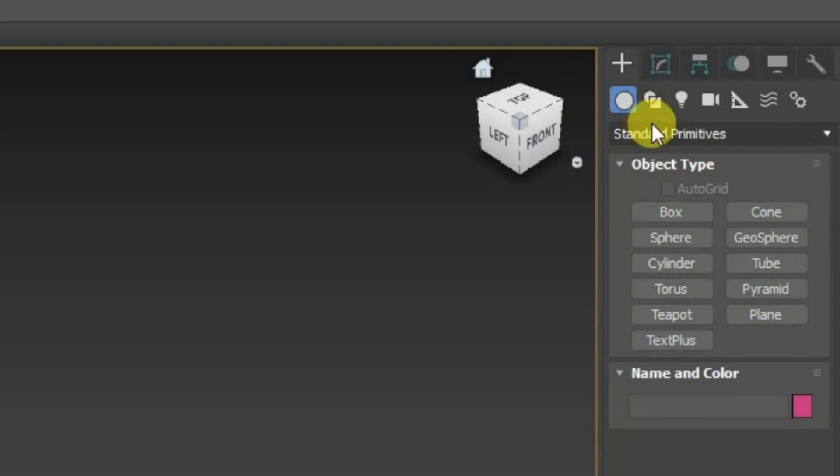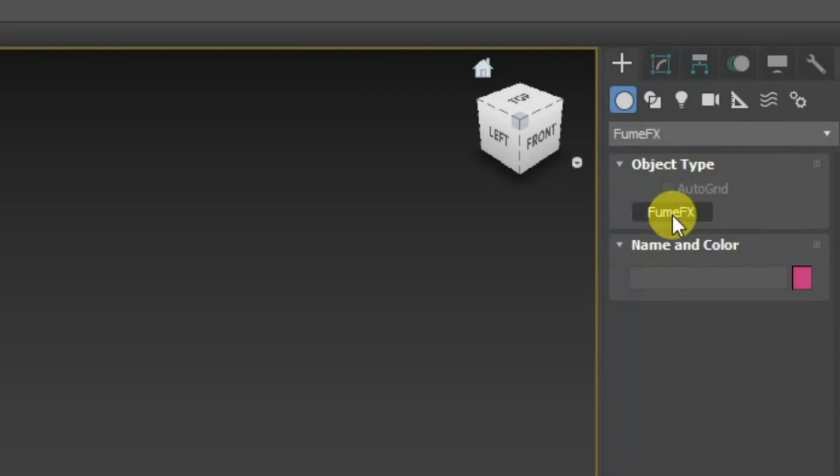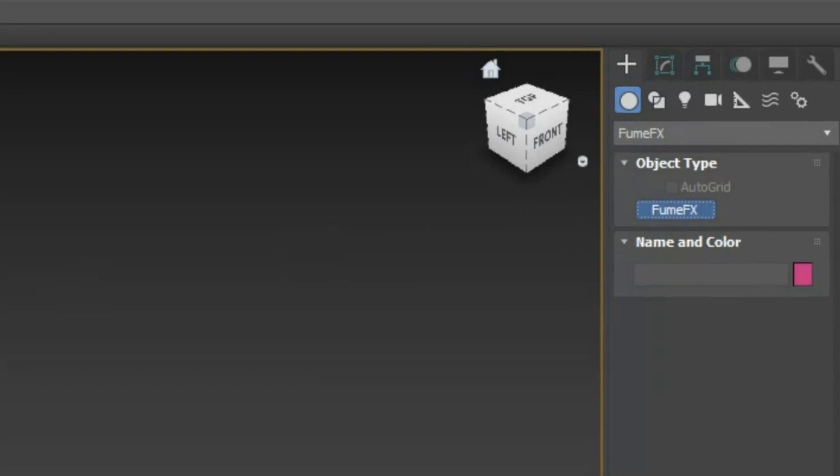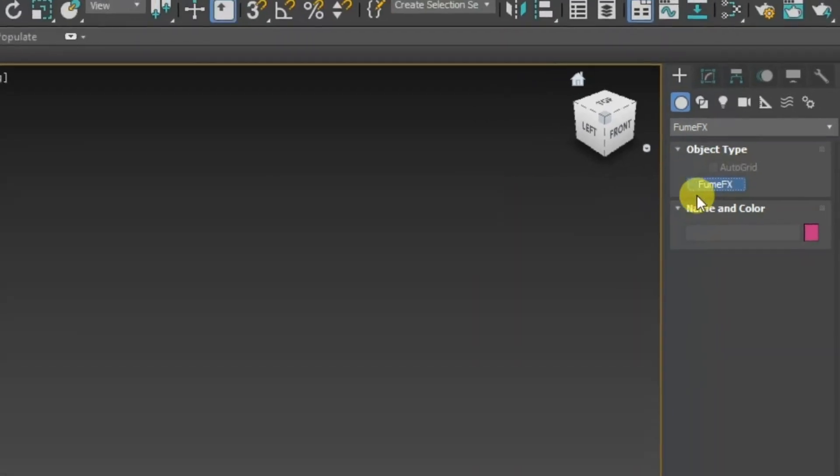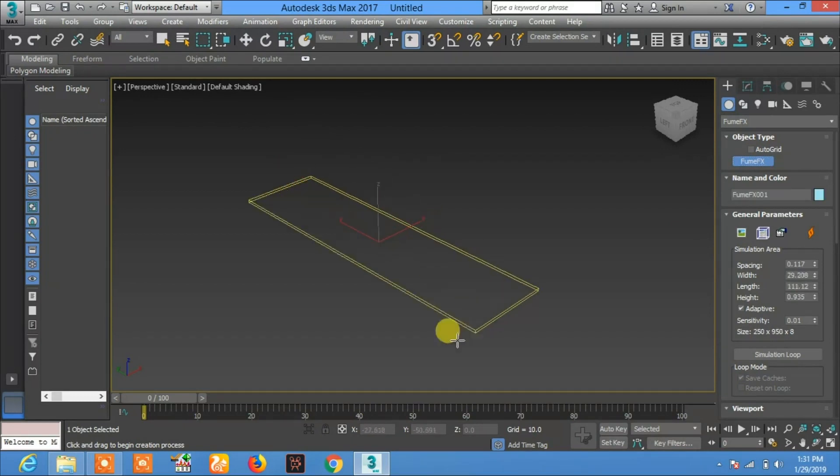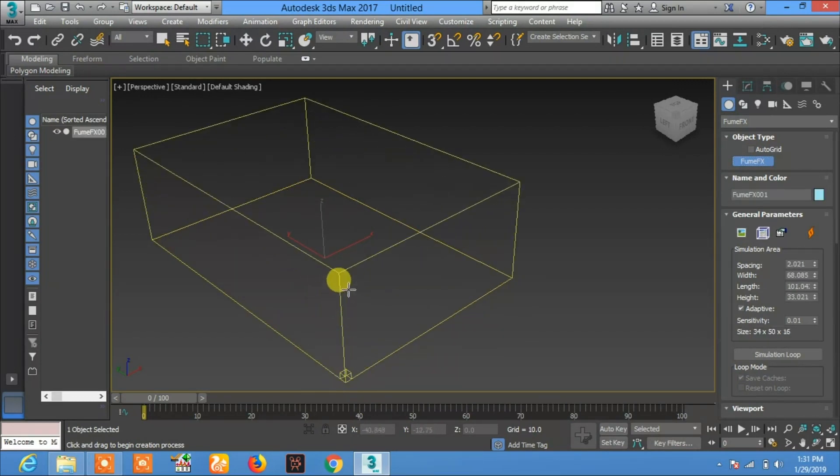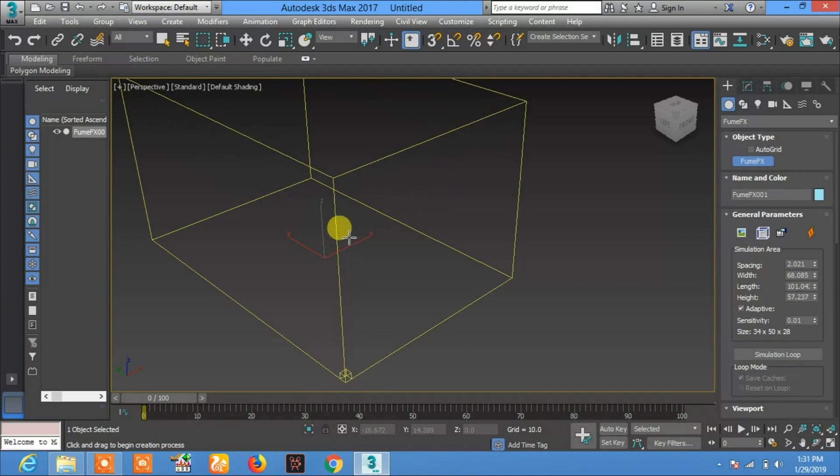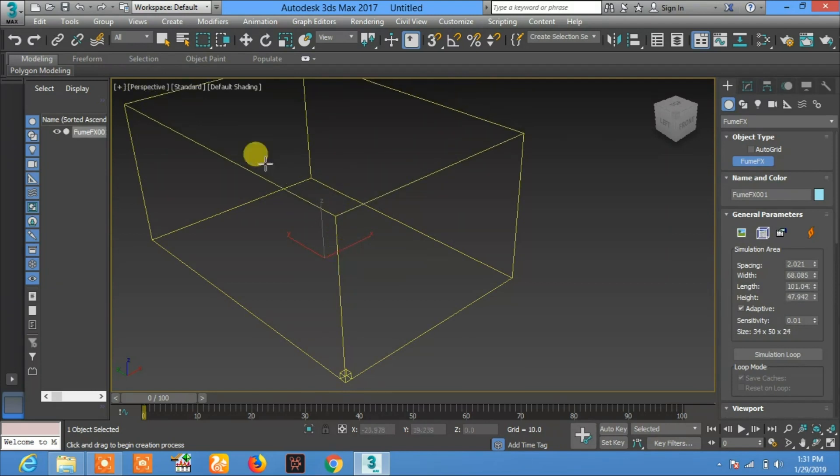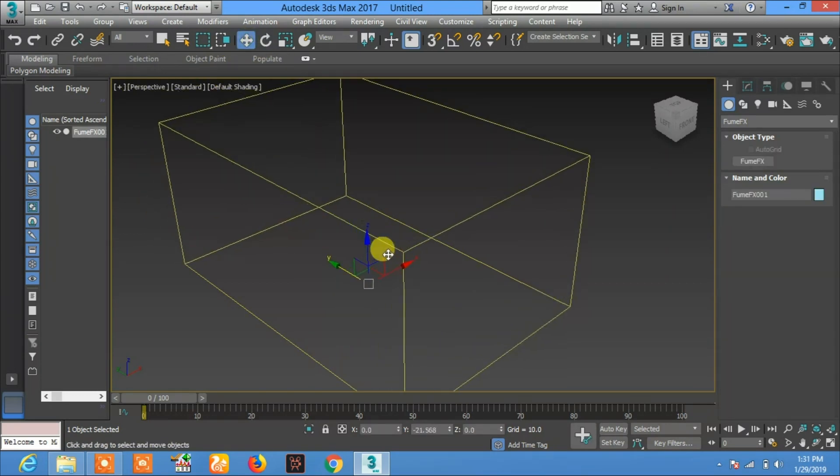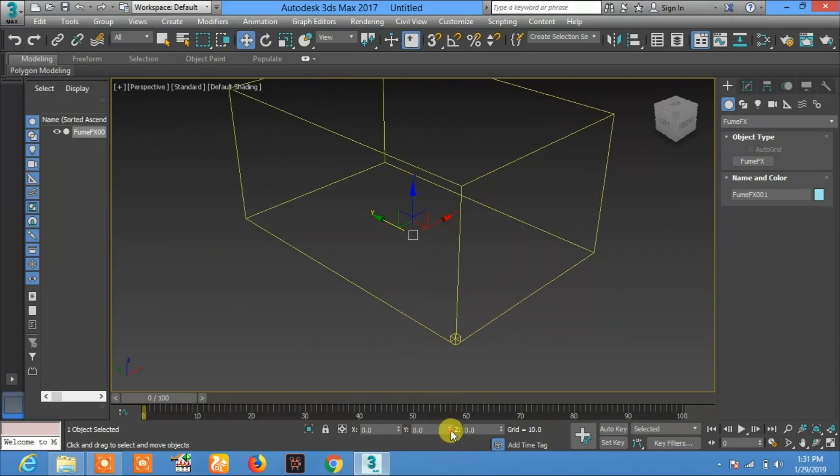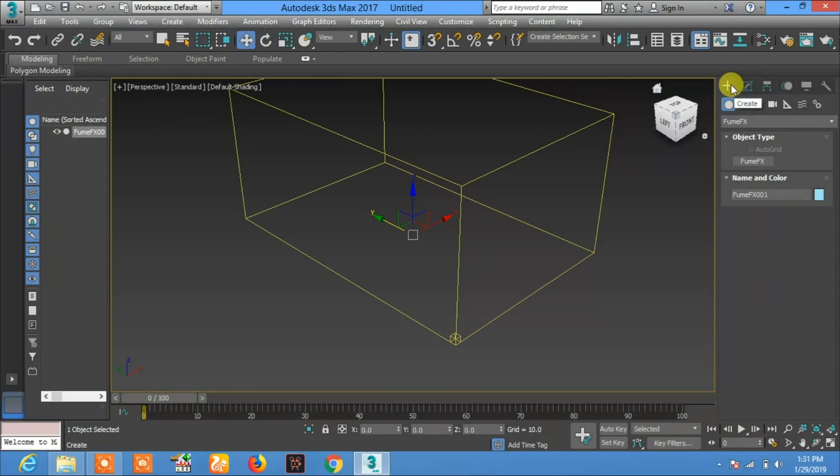After selecting Fume FX, click on Fume FX and create this box for fire. Now position it. Okay, now the second important thing is to click on Create again and go to Helpers.